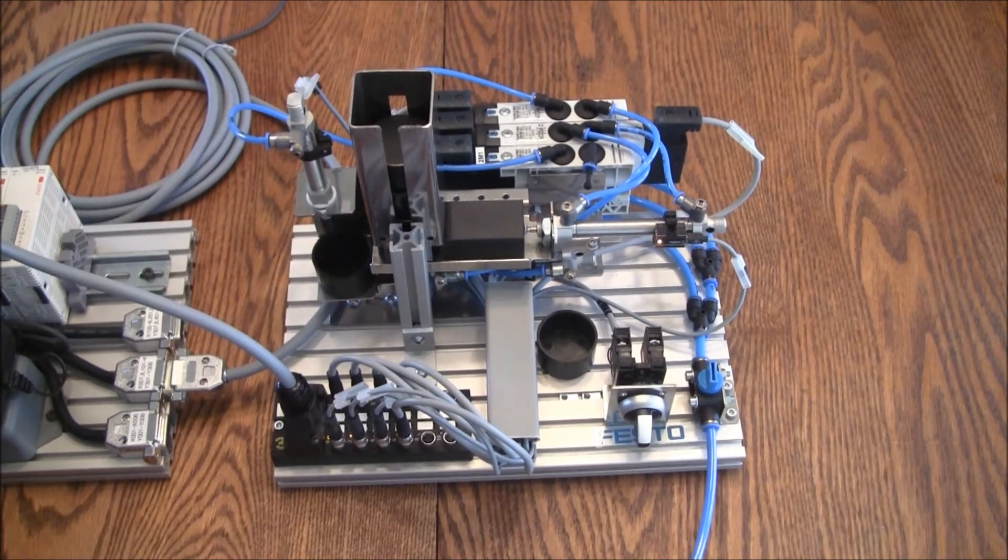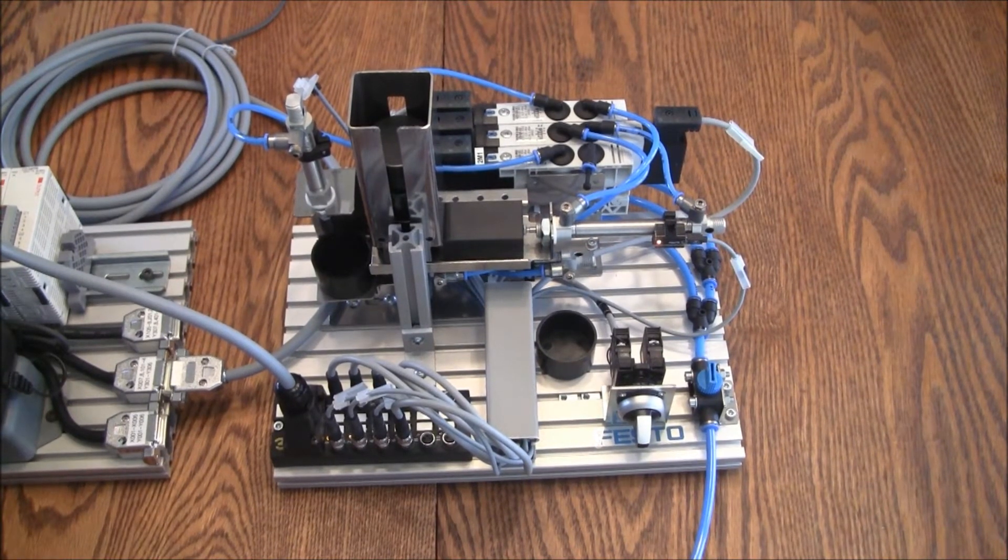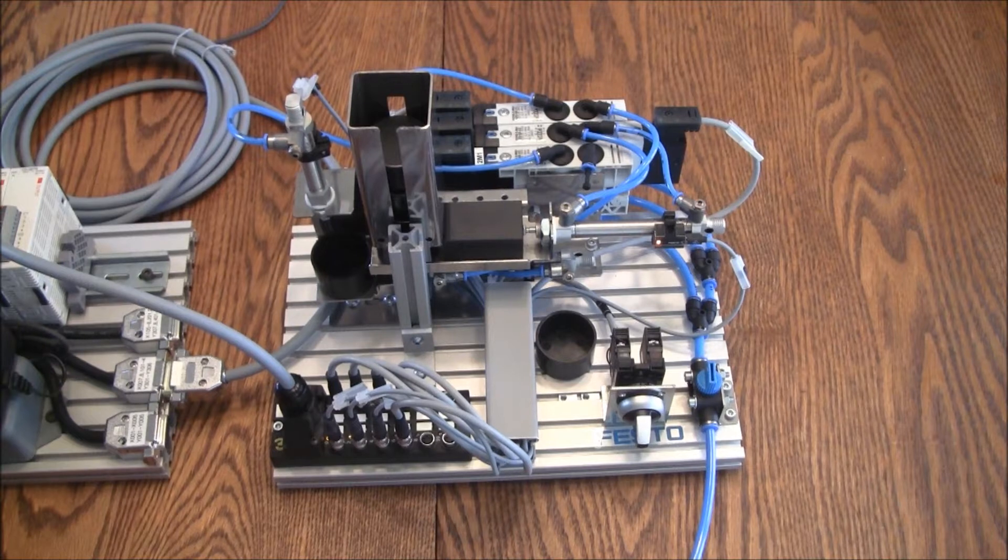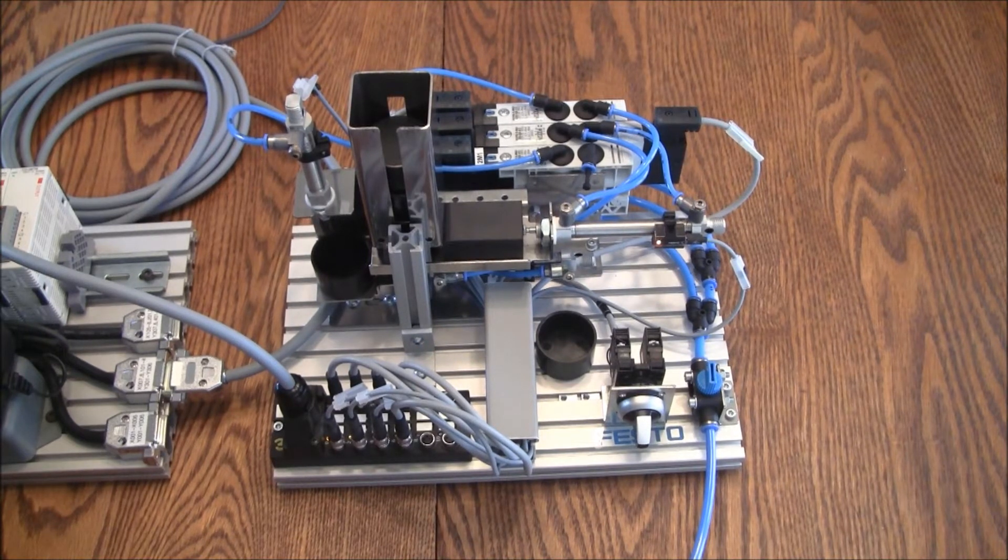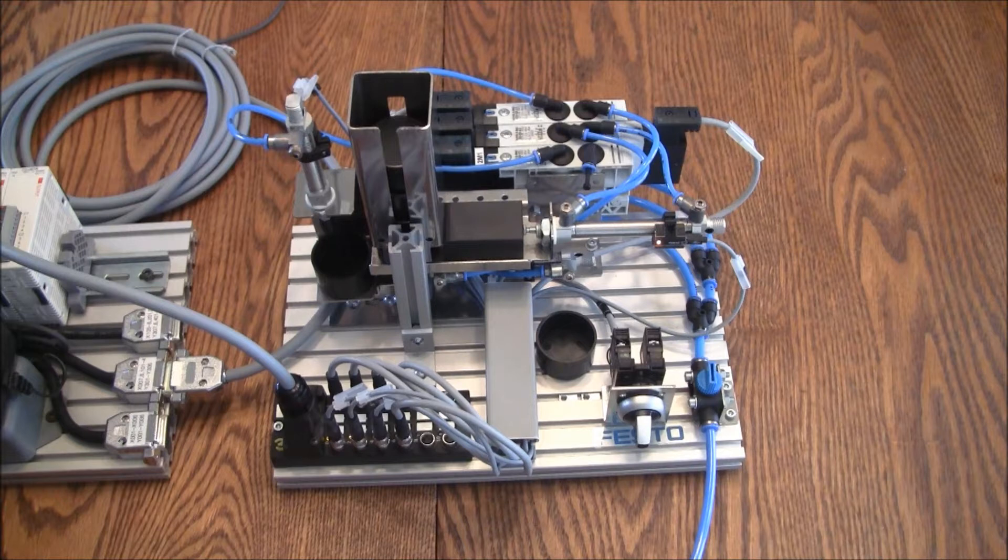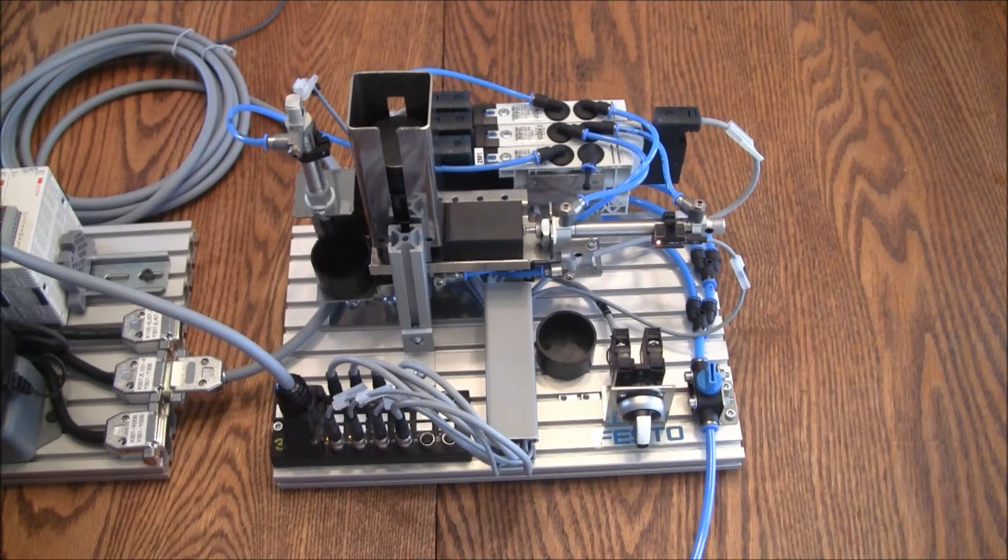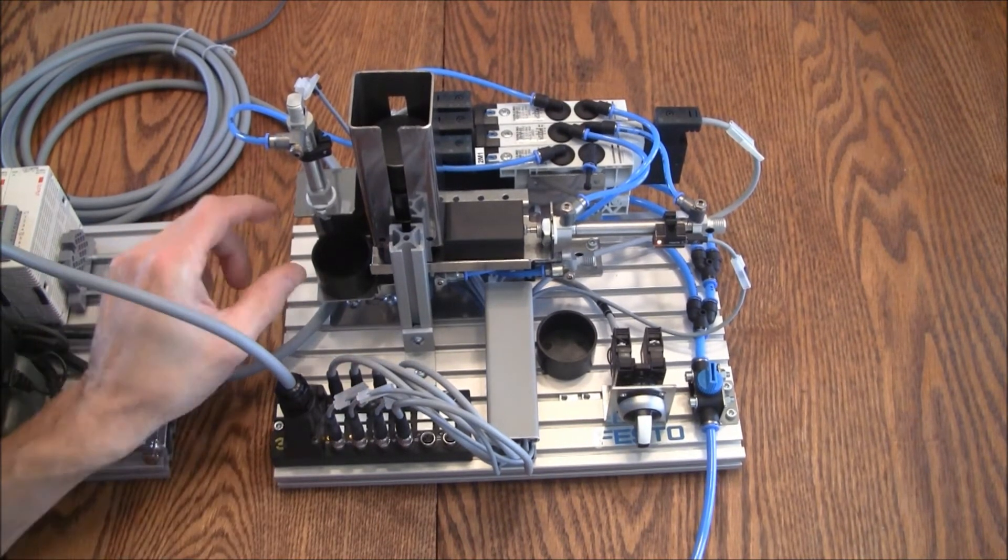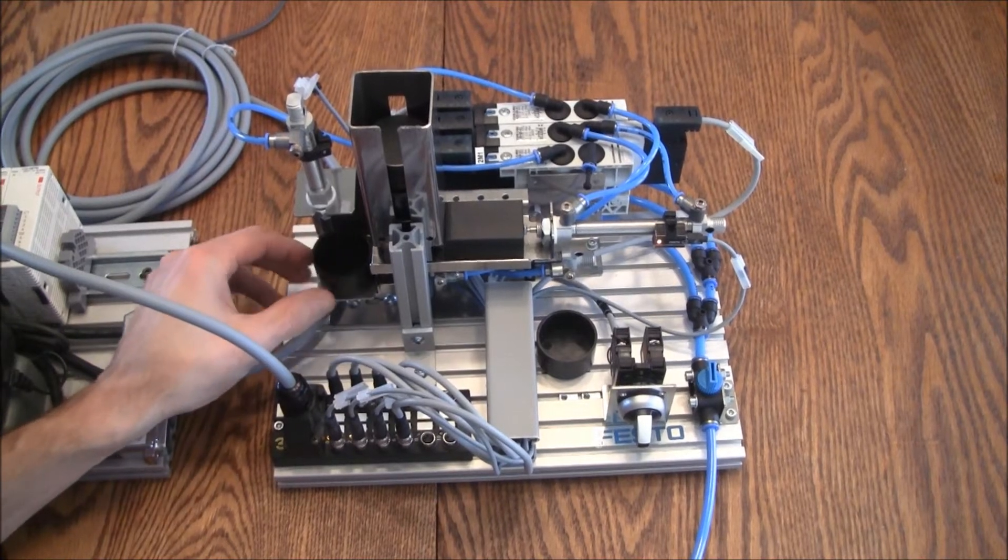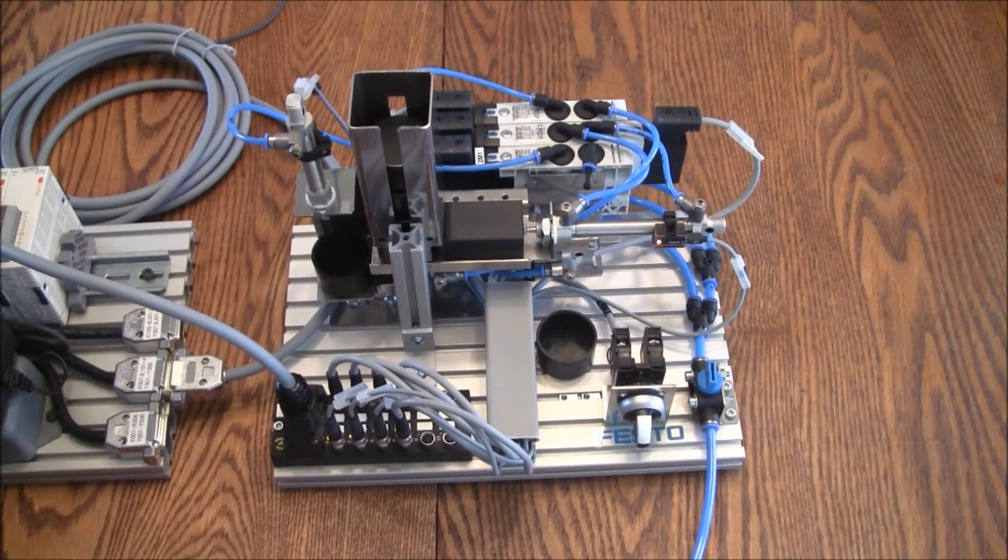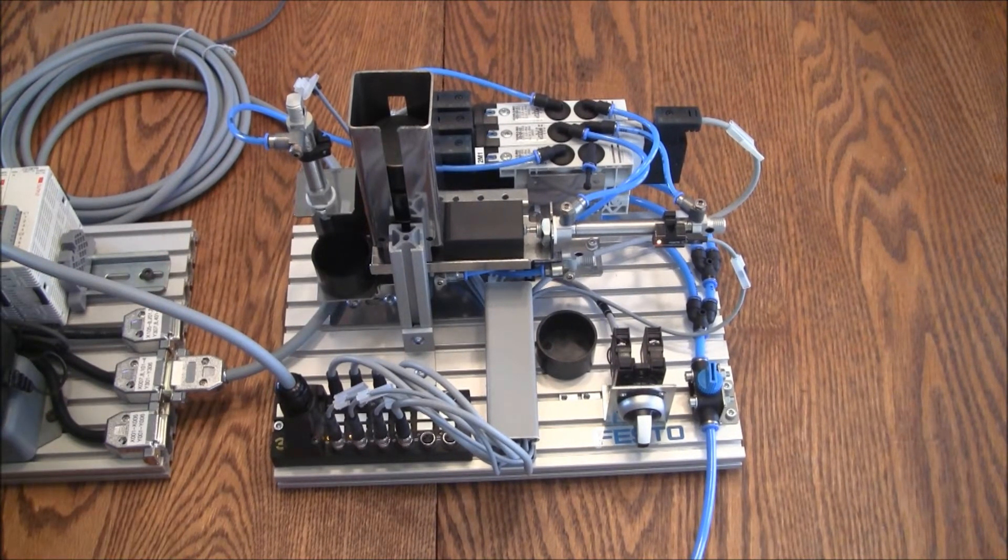In a previous video, I showed you the Festo conveyor sorter using the Automation Direct PLC Trainer. In this video, I'm going to be showing you the press or the assembler station, again connected to the Automation Direct PLC Trainer.